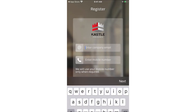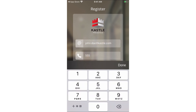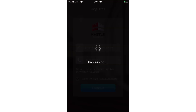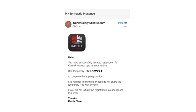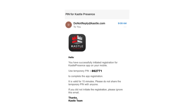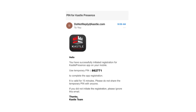Next, enter your company email and your mobile number to complete the registration process. You will receive an email with a temporary PIN from donotreply at castle.com for verification. Check your junk folder if you don't immediately receive the email.